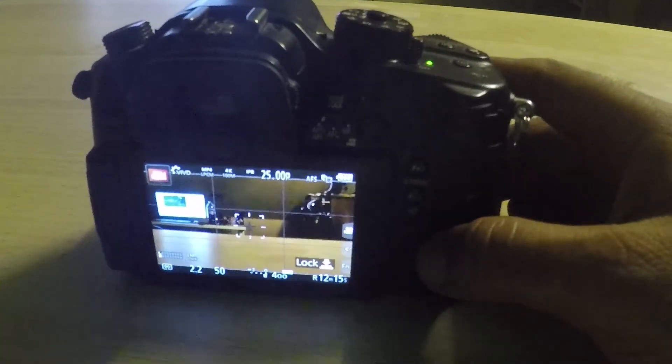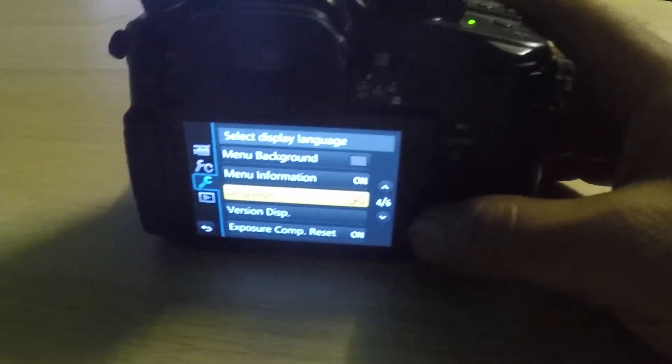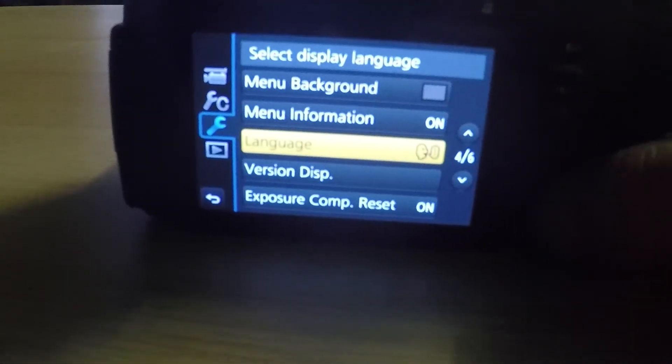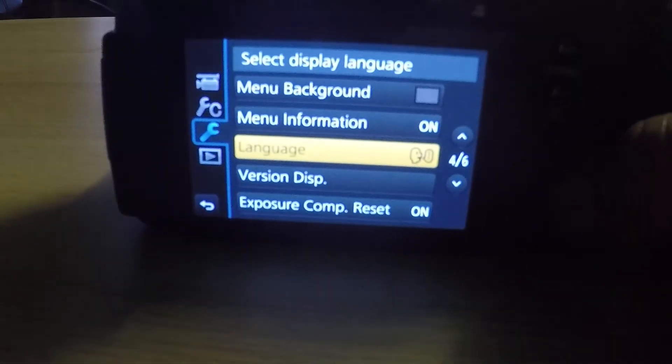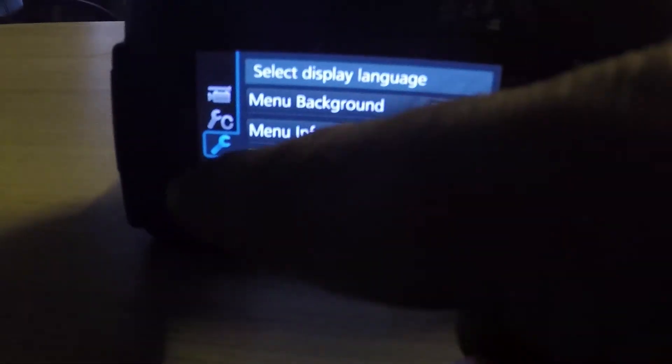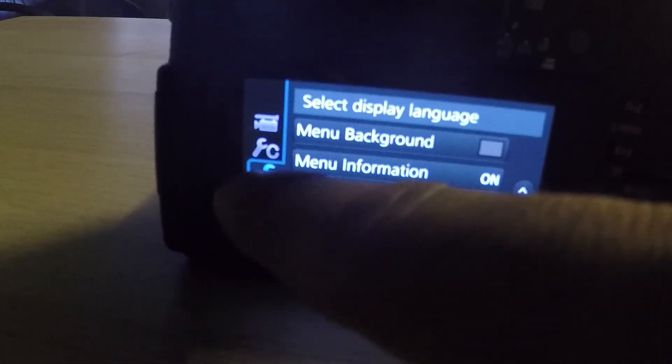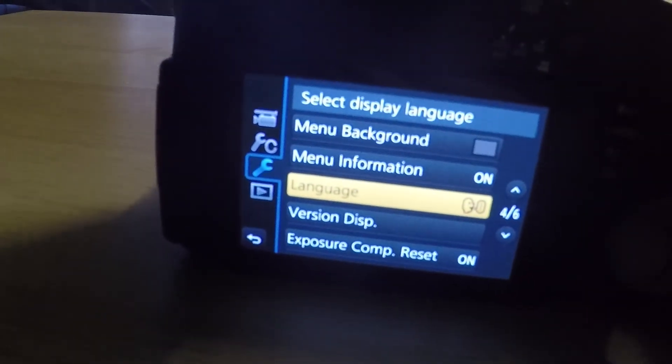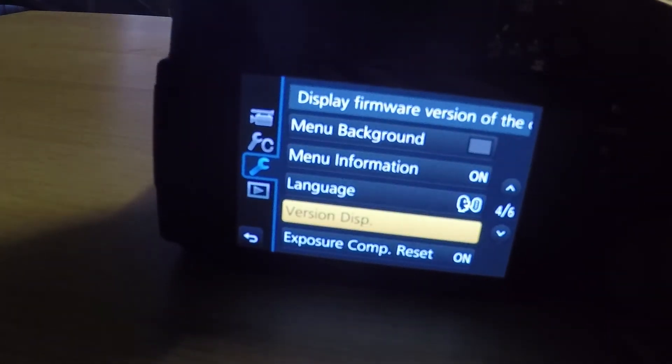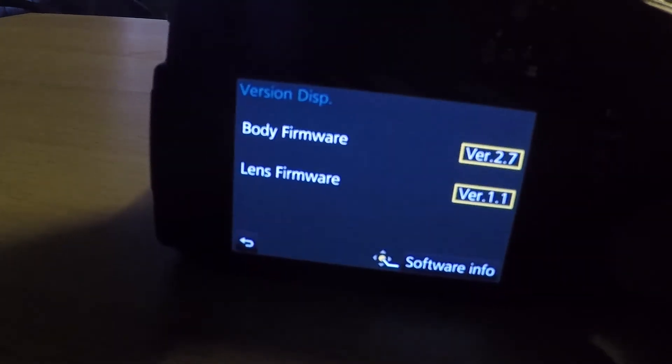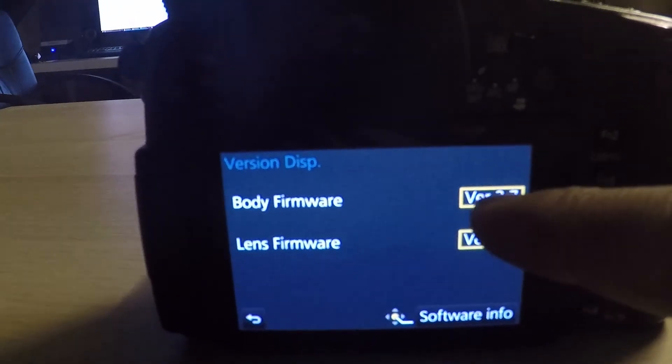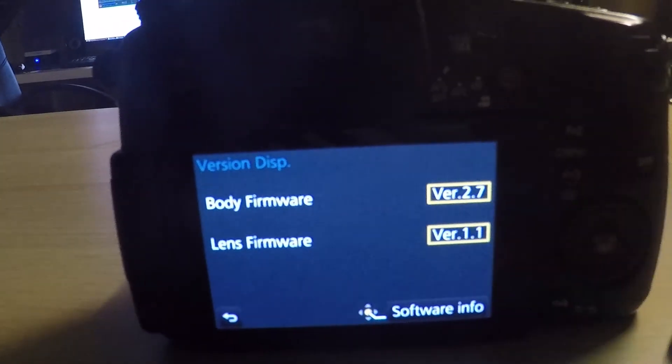Now on the camera, you can see, you click on the menu. And then you go to this icon here with a wrench, and you see the version displayed. I already updated, so it's 2.7.